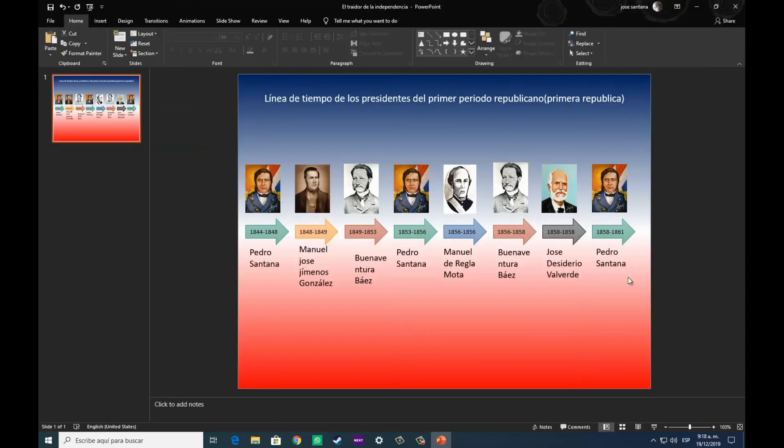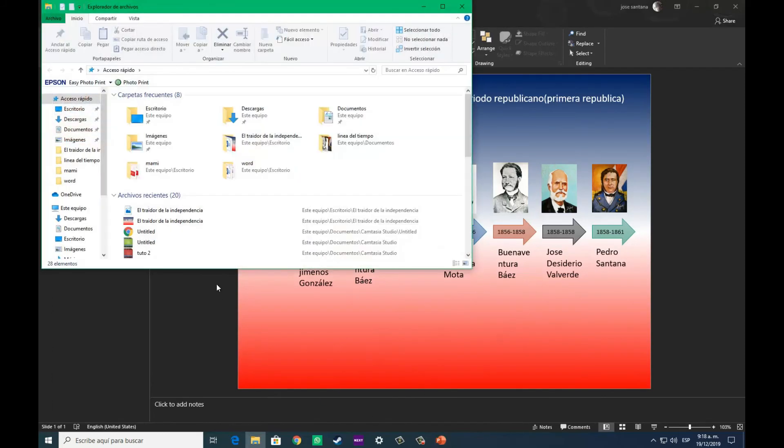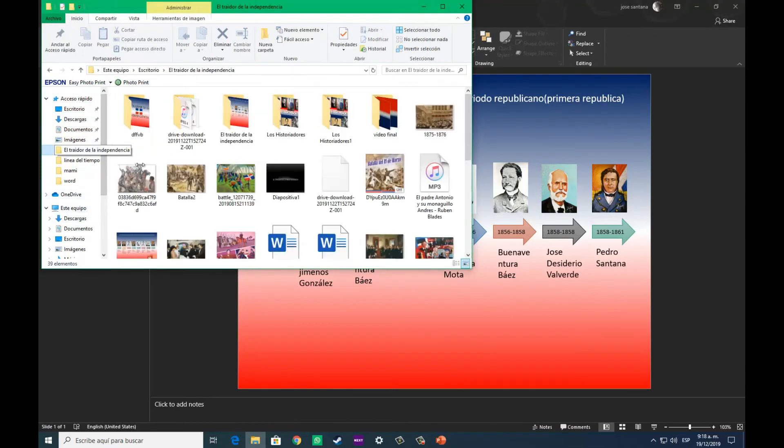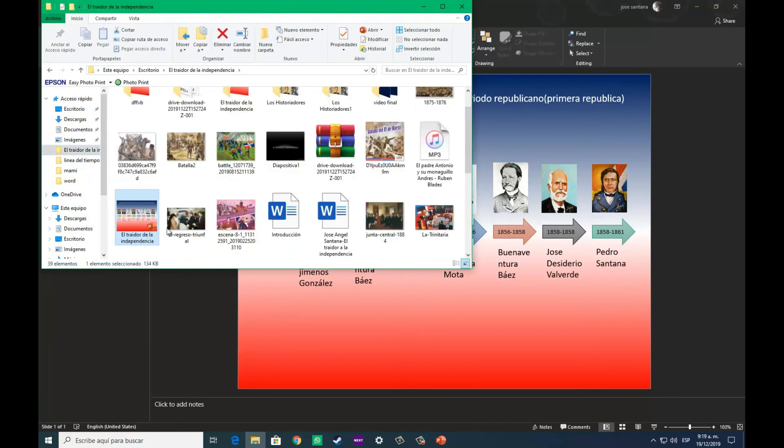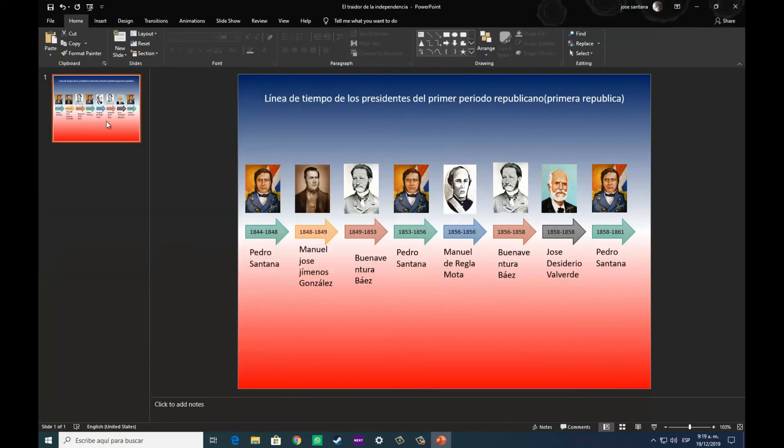Y pues le damos, seleccionamos el formato JPG en las opciones, le damos a guardar, y pues nos dirigimos ahora a la carpeta, donde hemos seleccionado guardar la imagen. Como vemos aquí, yo la he guardado en la carpeta donde está el trabajo.